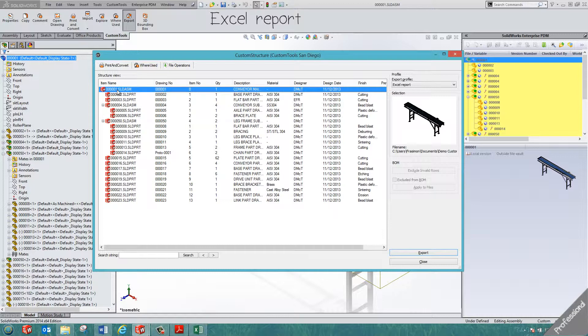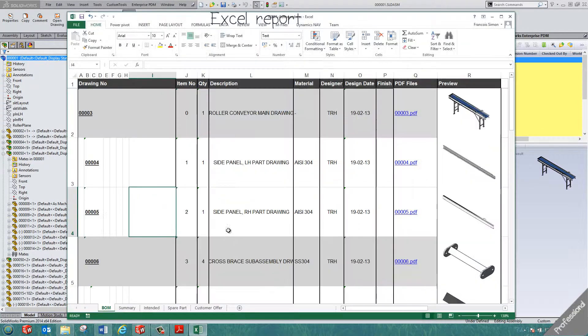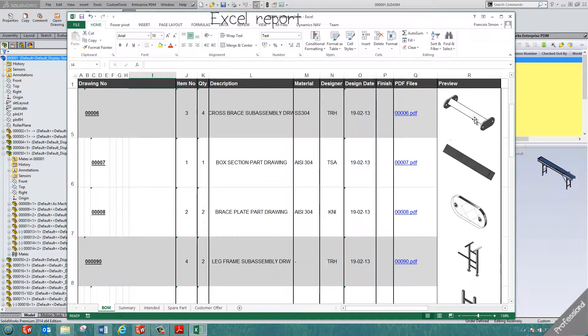It takes only two clicks to generate Excel reports. Examples include drawing lists, bills of materials, and spare parts lists, all with embedded 3D model previews. These reports can even be customized to retrieve data from your ERP.